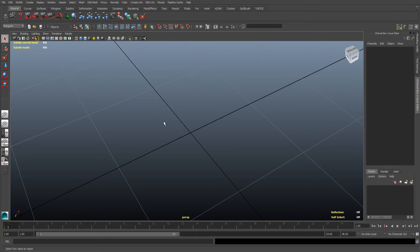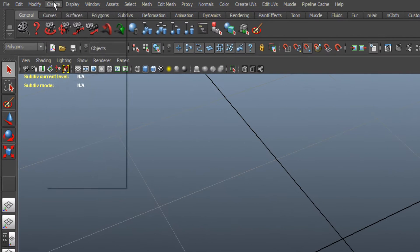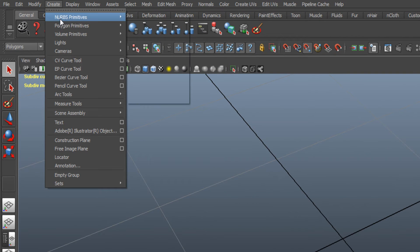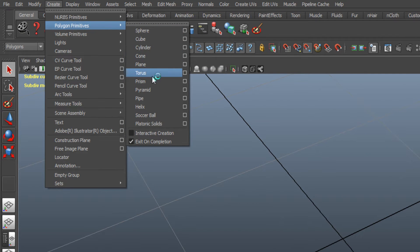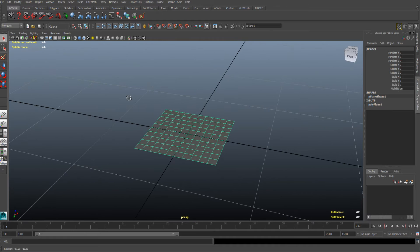In today's episode, I will show you how to create a fold in a polygon plane in Autodesk Maya. First, you need to create the plane, so go to Create, choose Polygon Primitives, and then choose Plane. As you can see, a new plane is created with several horizontal and vertical subdivisions.